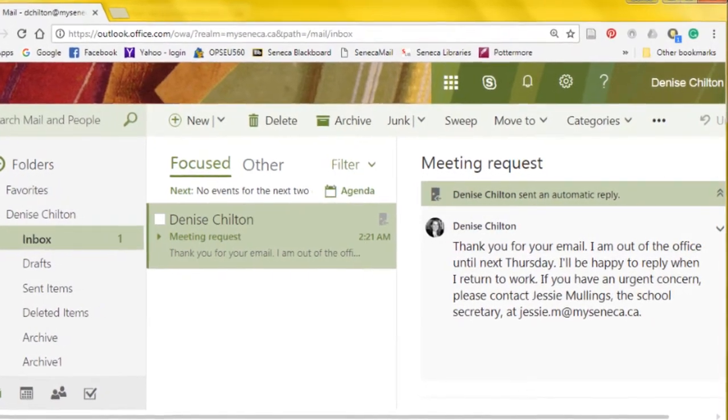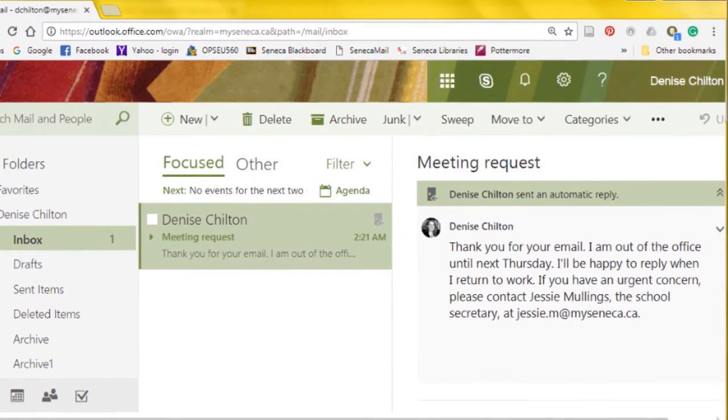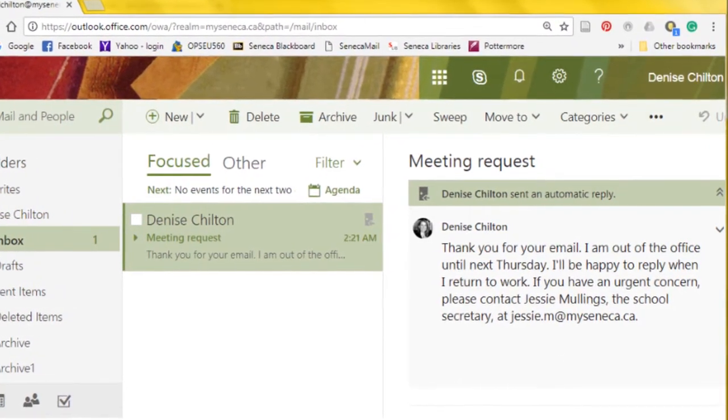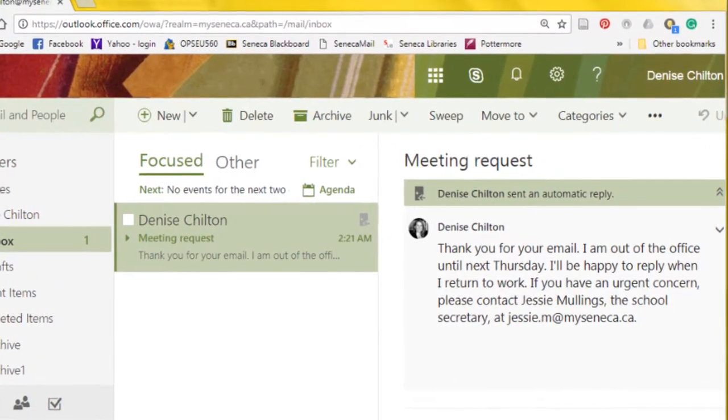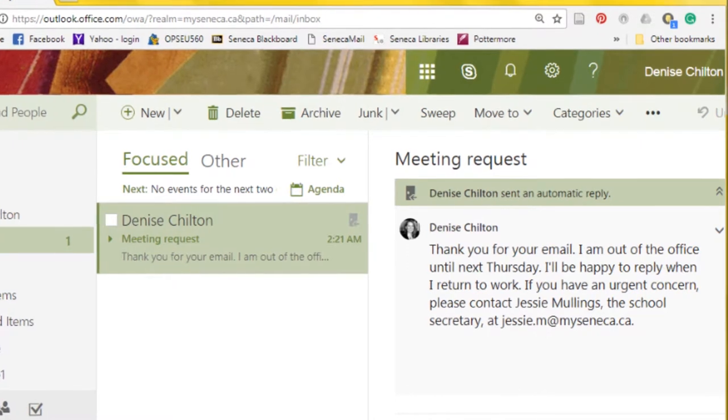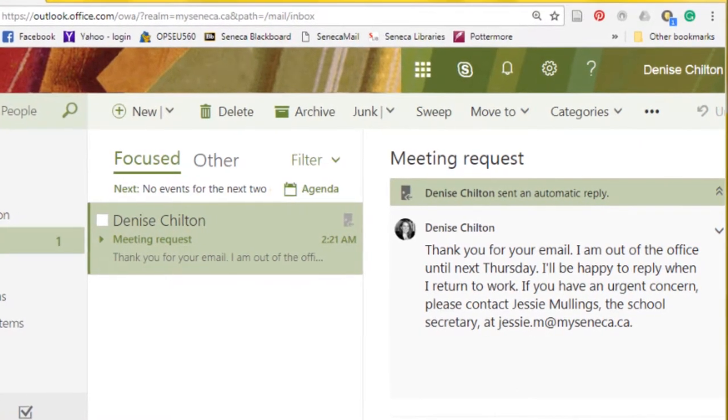Automatic replies are a great tool for telling contacts that you are away from the office for sick days, weekends, or vacations.